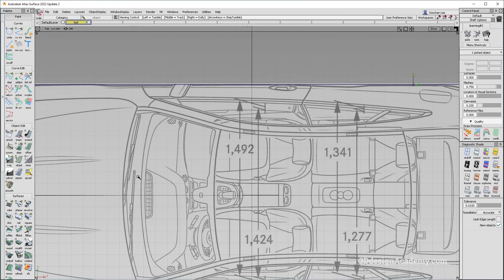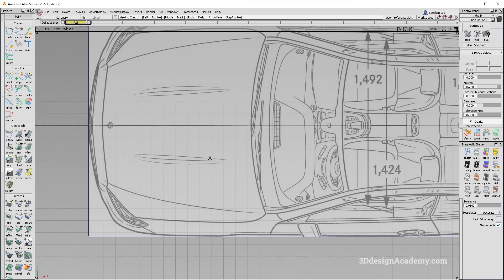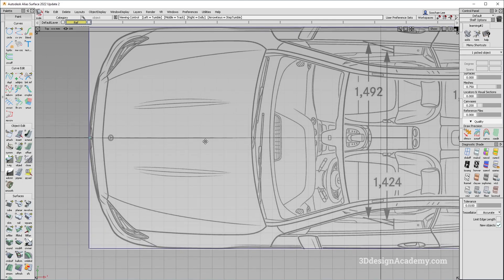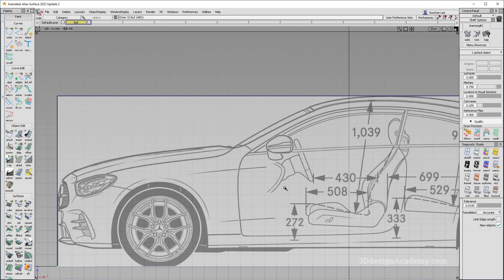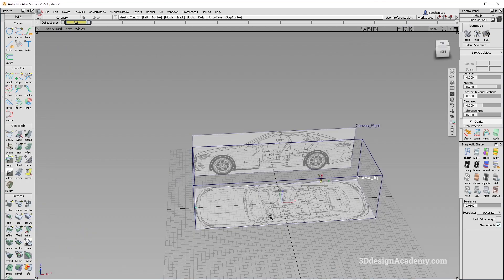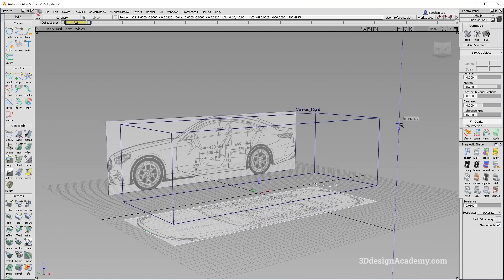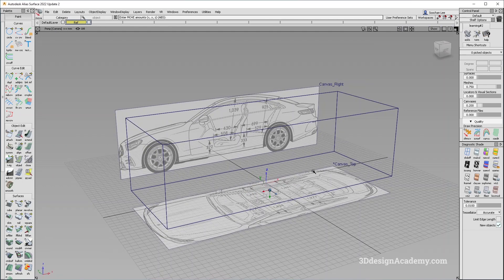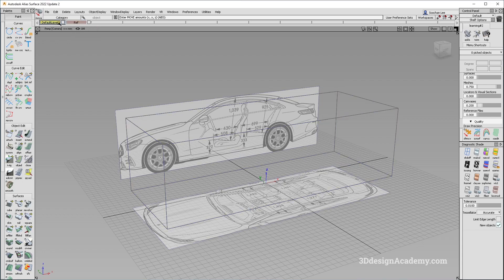Let's make sure everything is nicely placed — that looks pretty good. Because it's already on the floor, I am going to move it down a little bit. Everything is good, and I'm just going to make sure that the set state is set to reference.